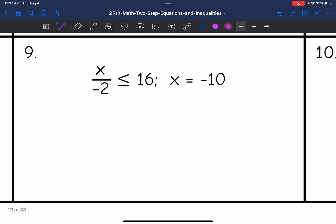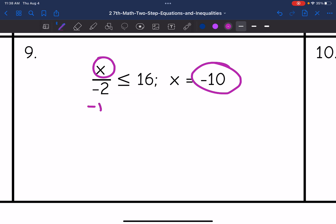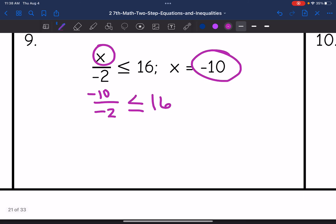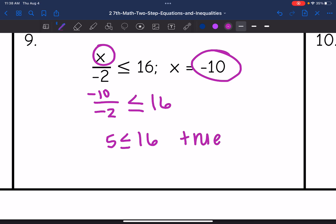Number 9, I replace x with negative 10 and see if it makes the inequality true. Negative 10 divided by negative 2 — I want to know if that's less than or equal to 16. Negative 10 divided by negative 2 is positive 5, which is less than or equal to 16. So this statement is true.